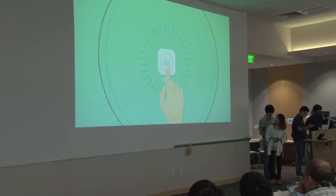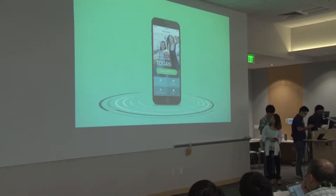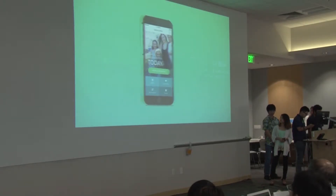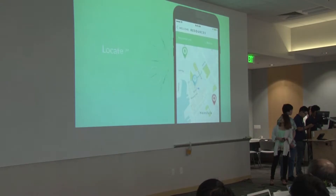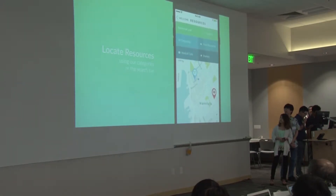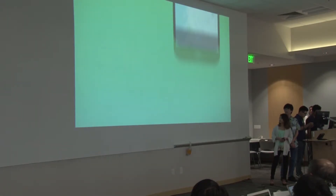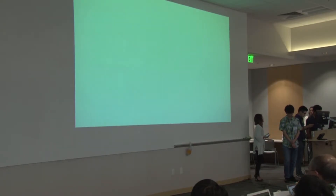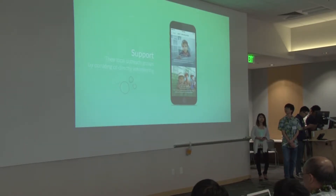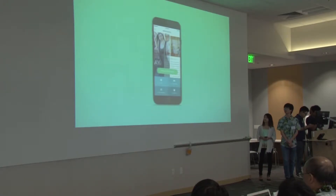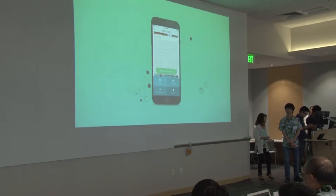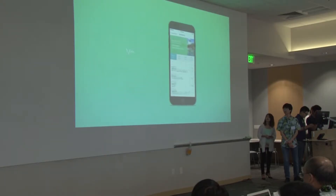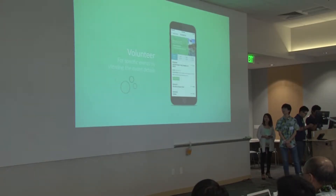Introducing Ohai — an end-to-end solution for assisting and improving the lives of homeless individuals. Users are able to locate helpful resources based on their needs, read up on local news and information, support their local outreach groups, view success stories from previous referrals, and keep up to date with local events.